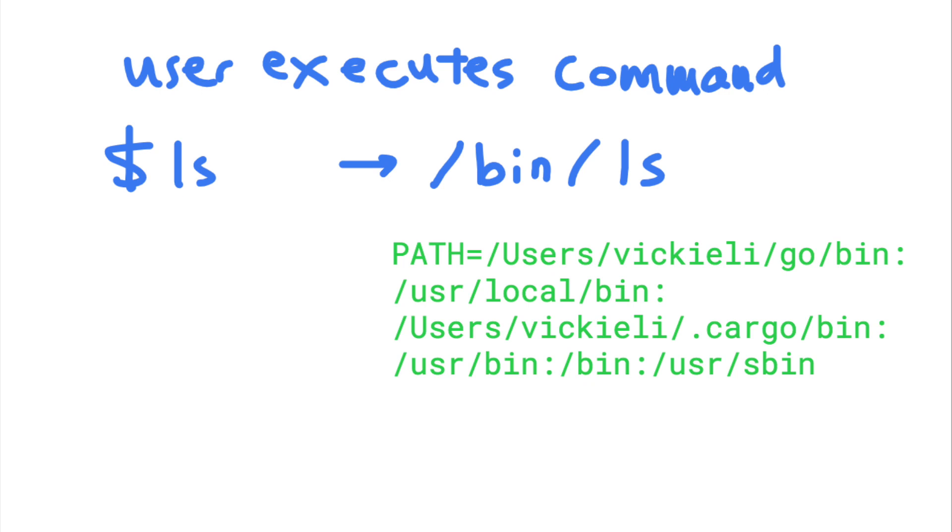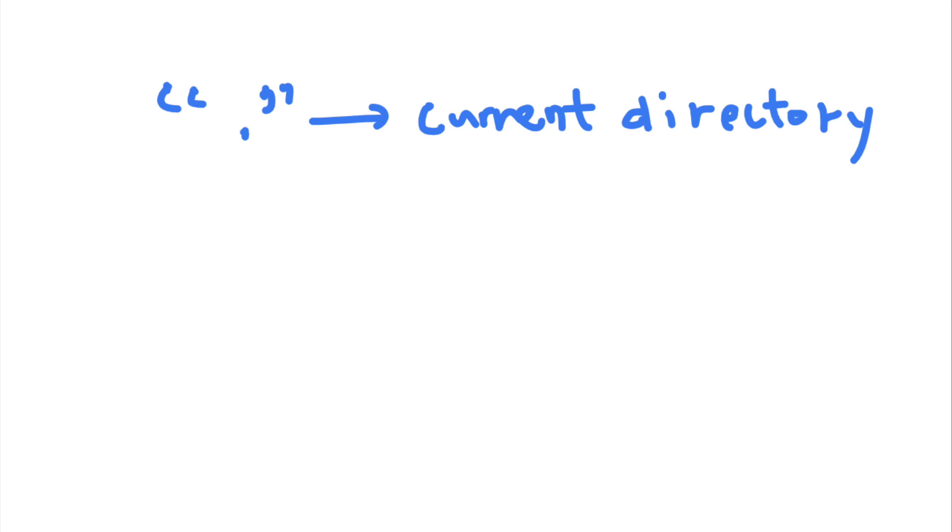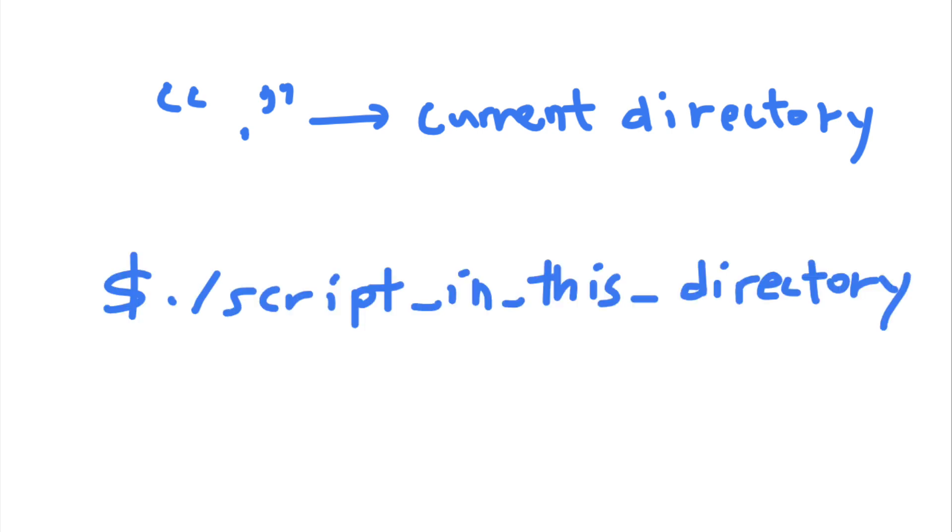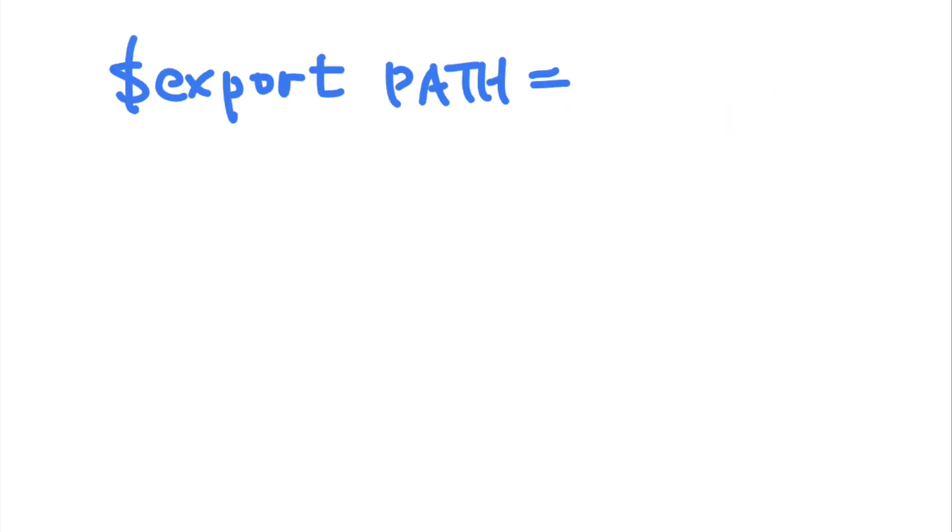In Linux file paths, the single dot indicates the current directory. And you can run a program in the current directory by typing dot slash script name. And sometimes, users add dot to their path variable so that they could run programs in the current directory without typing the extra dot slash.